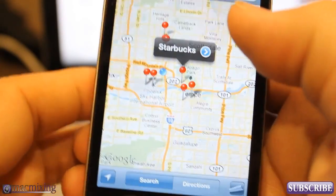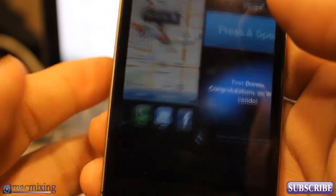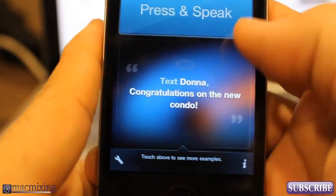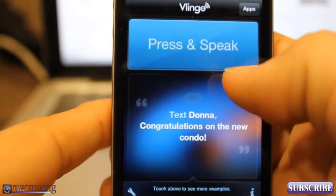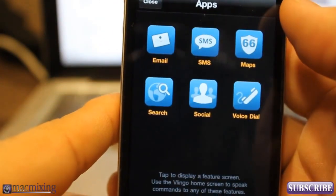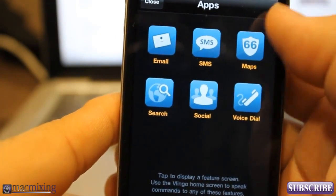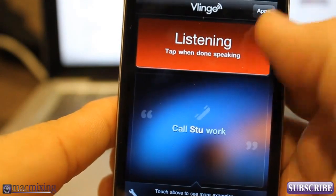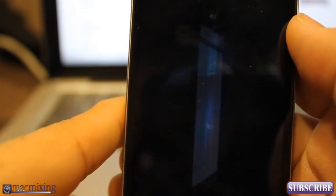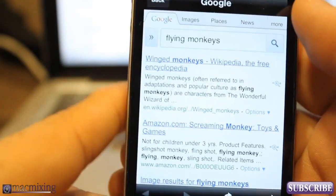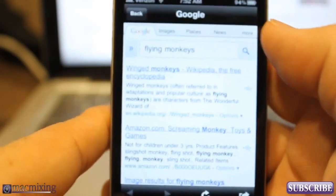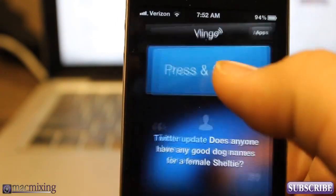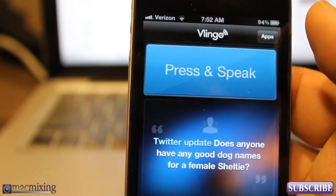It takes you to the native apps here. That's why I don't have it set to auto listen when I open it, because sometimes it'll do that. But it's pretty accurate. Google flying monkeys — let's see what this one does. Look at that, flying monkeys. The only thing about this is it doesn't talk to you like Siri does, but it'll give you almost the same functionality.